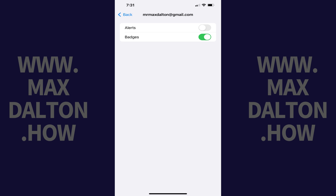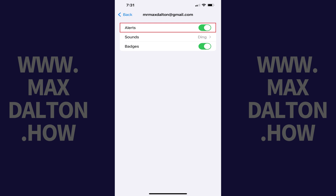Step 5: Tap to toggle on Alerts. You'll start receiving email notifications for that email account on your iPhone or iPad lock screen.